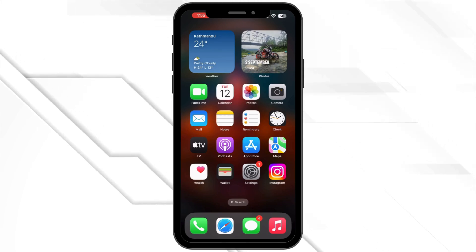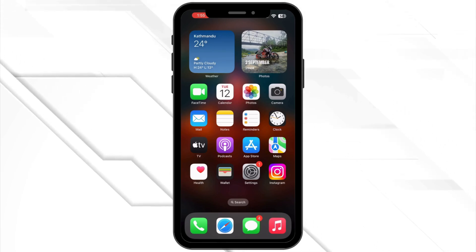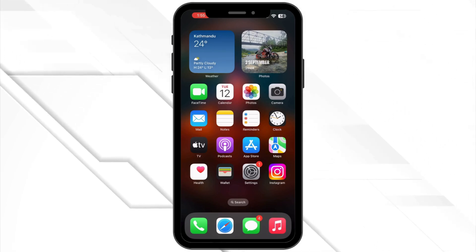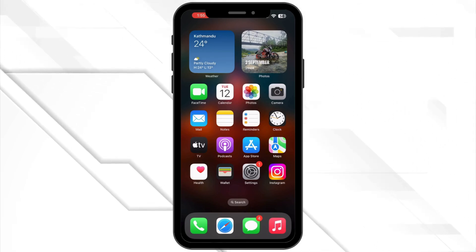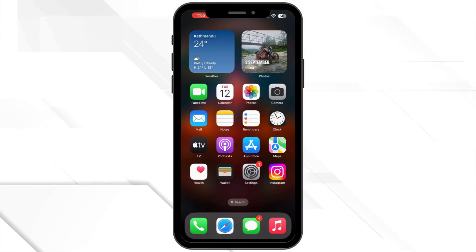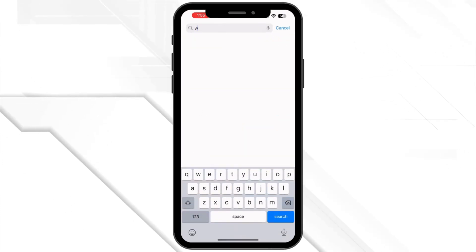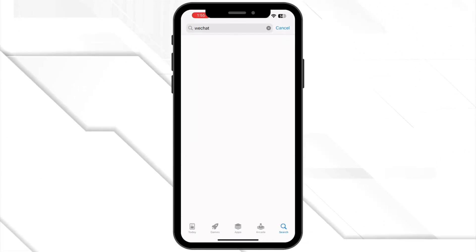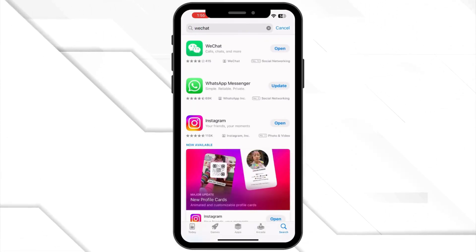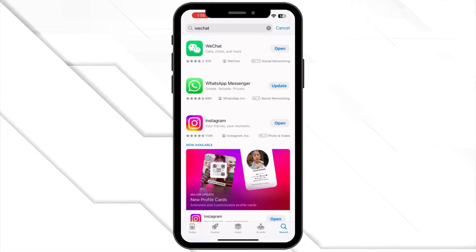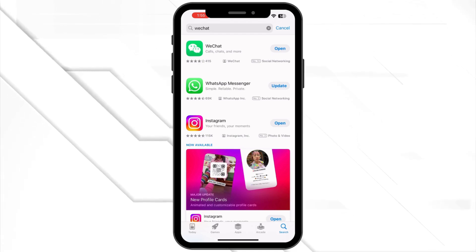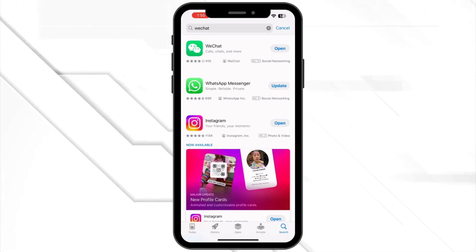Next, check for updates. Finally, make sure your WeChat app is up to date. Go to the App Store or Google Play Store and search for WeChat and check for any updates, as updates often include bug fixes.